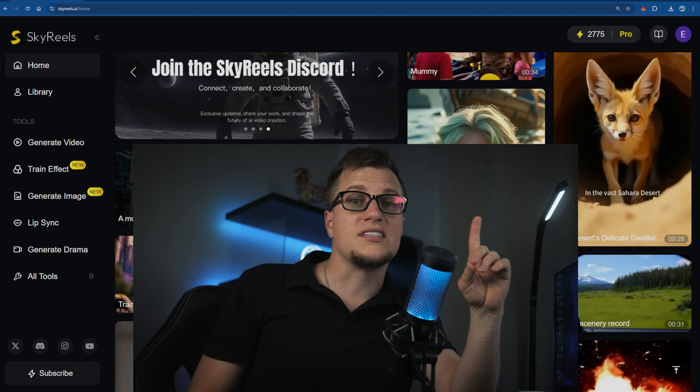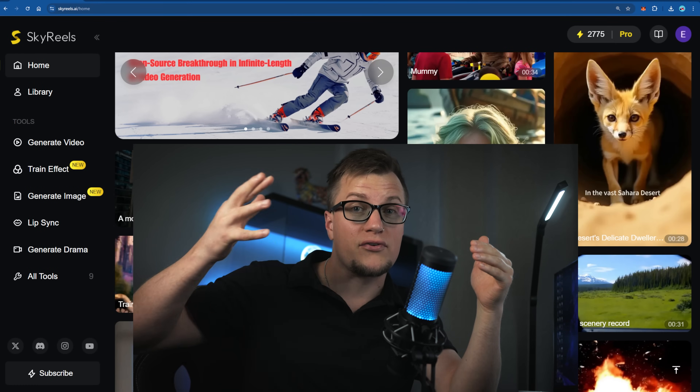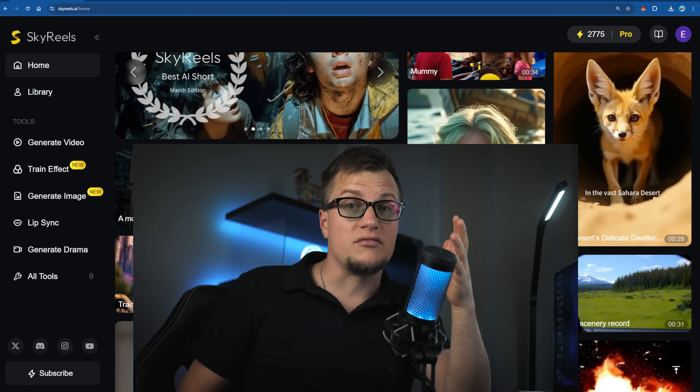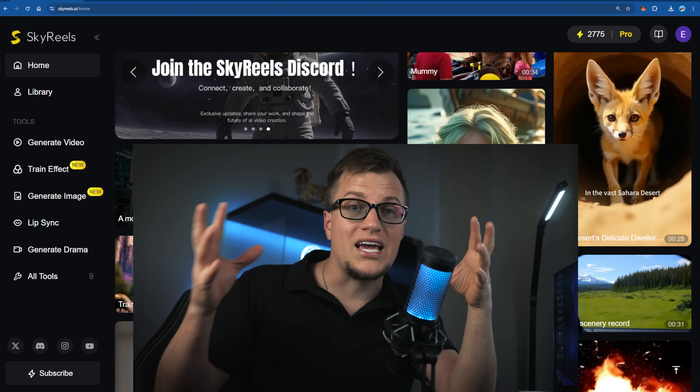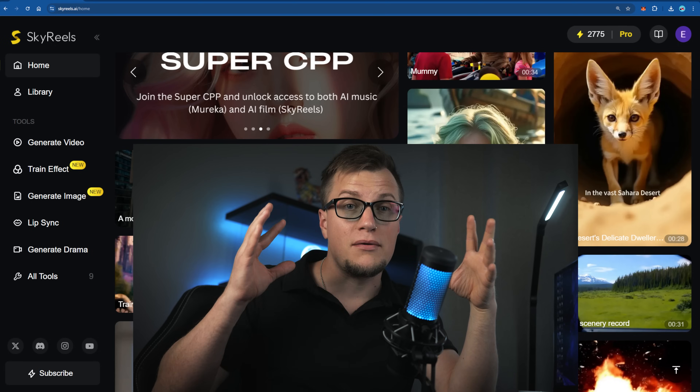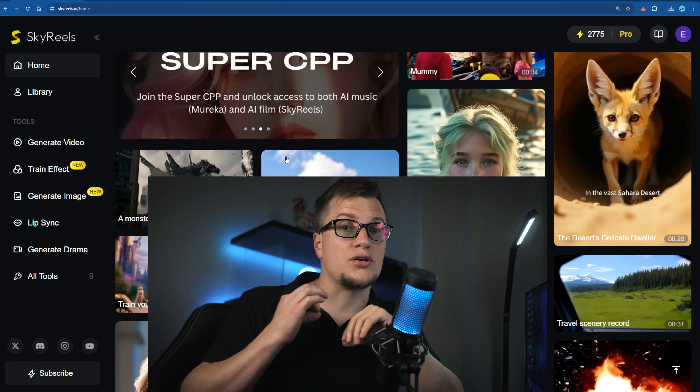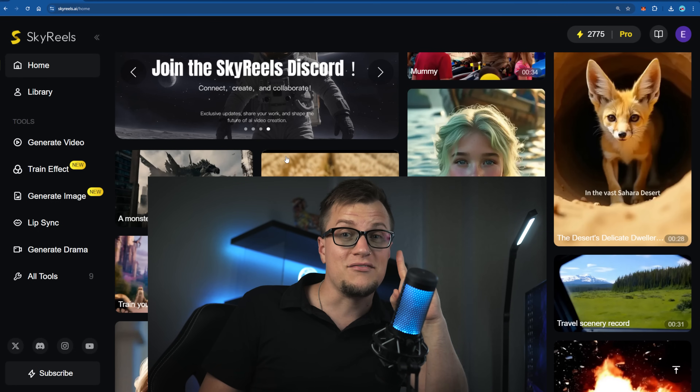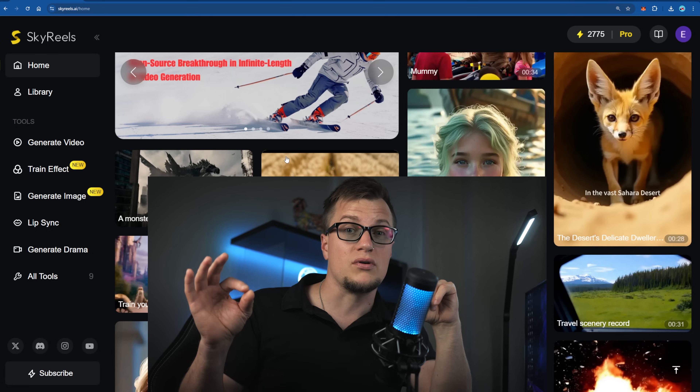Sky Reels isn't just a tool — it's a full-stack storytelling system, engineered with reinforcement learning on motion preference so your scenes move naturally like real film. This was one of my most in-depth reviews and one of my favorites. If you're serious about filmmaking, storytelling, short dramas, animation, or any kind of creative project, this is a tool that actually matters. It's open source, supports infinite-length filmmaking, and delivers cinema-grade quality. You can try Sky Reels for free, and if you want full control you can deploy it locally — the GitHub link is in the description. Build something unforgettable.